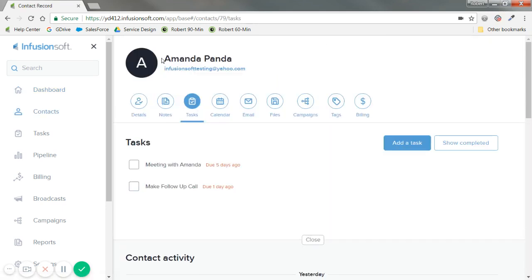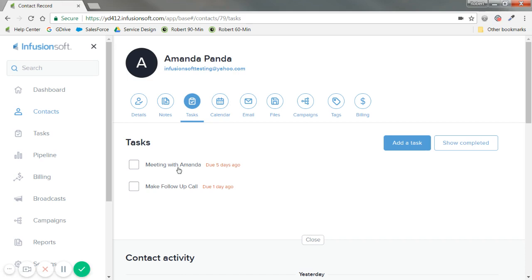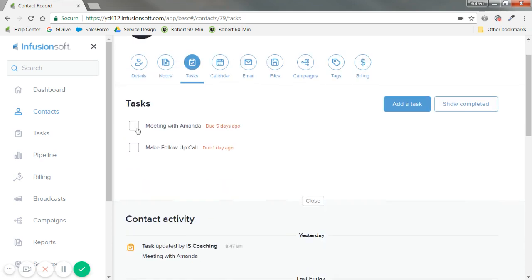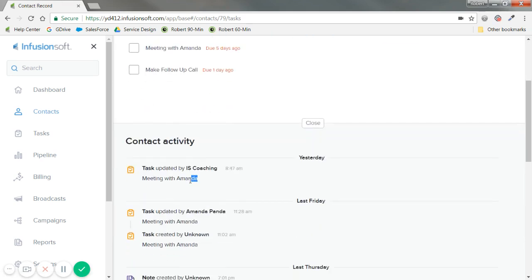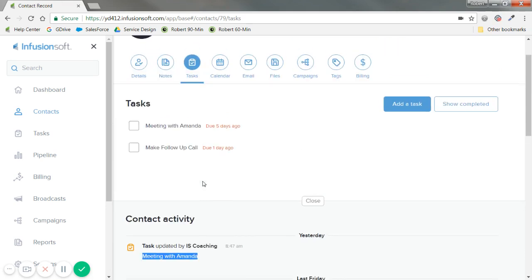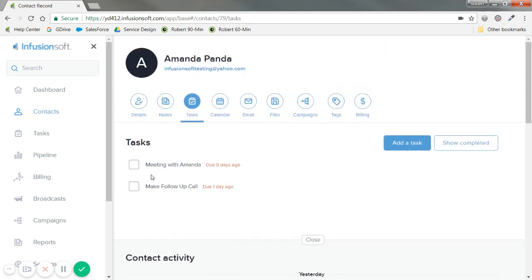You'll notice it takes me to her contact record. And with a task here, meeting with Amanda, for example, I can check the task here, or if I have additional details about the task, I can also see it as well. So I'll go ahead and just mark this as complete.